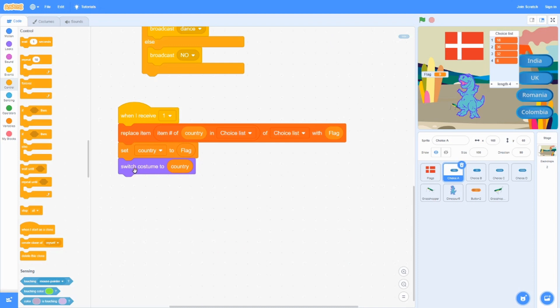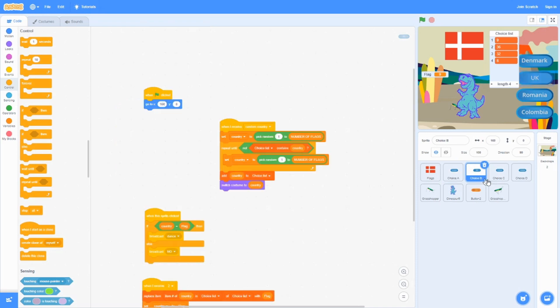If Choice A receives 1, it's going to replace that item in the choice list with the flag. We also set that choice's costume to the flag's country. If it shows 2, 3, or 4, the same logic applies to Choice B, C, or D — you get the point.